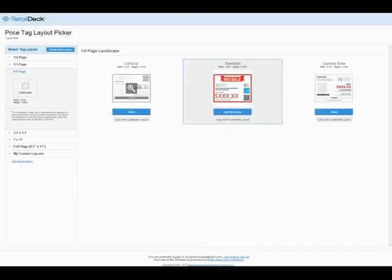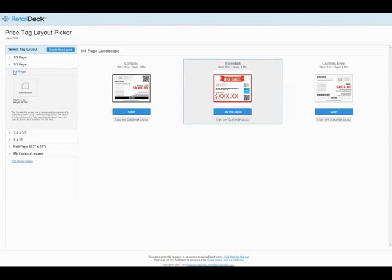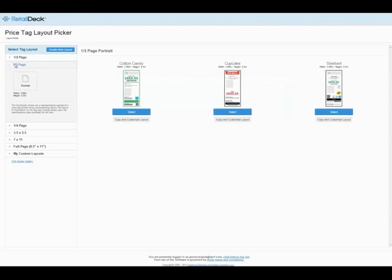Next, in the Price Tag Layout Picker, we can choose from a variety of sizes and styles, and when you find the one you like, click on it once to select, then click Use This Layout.